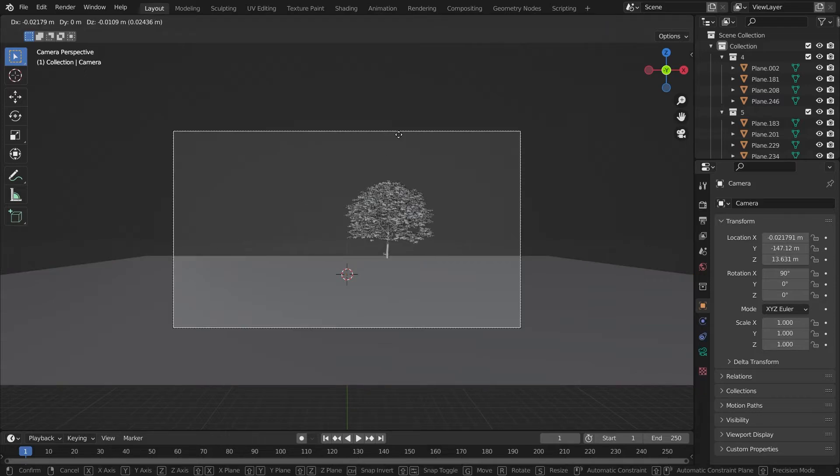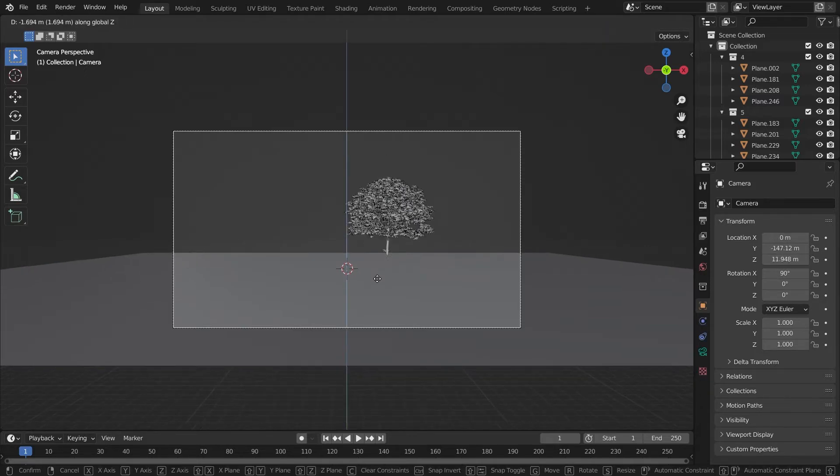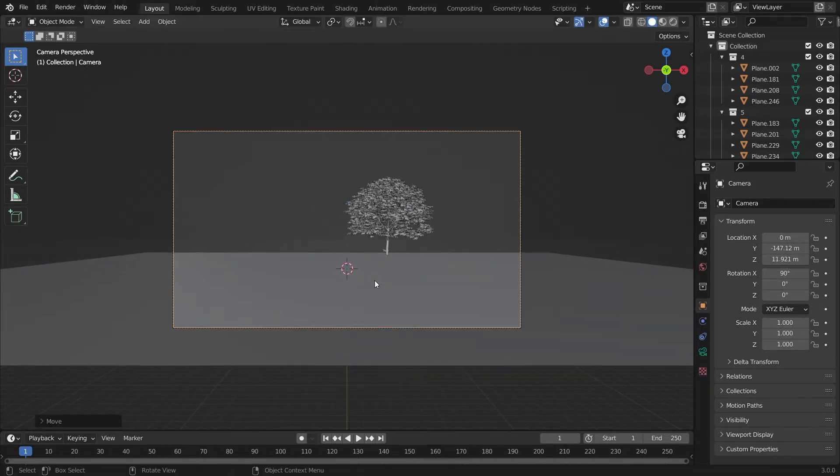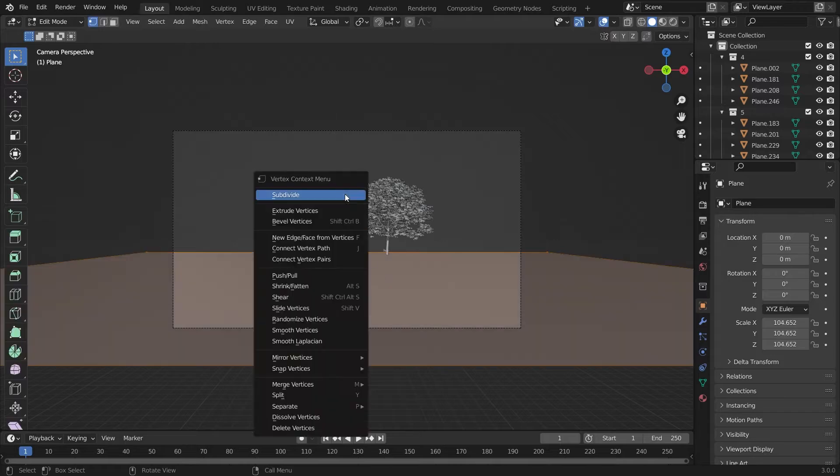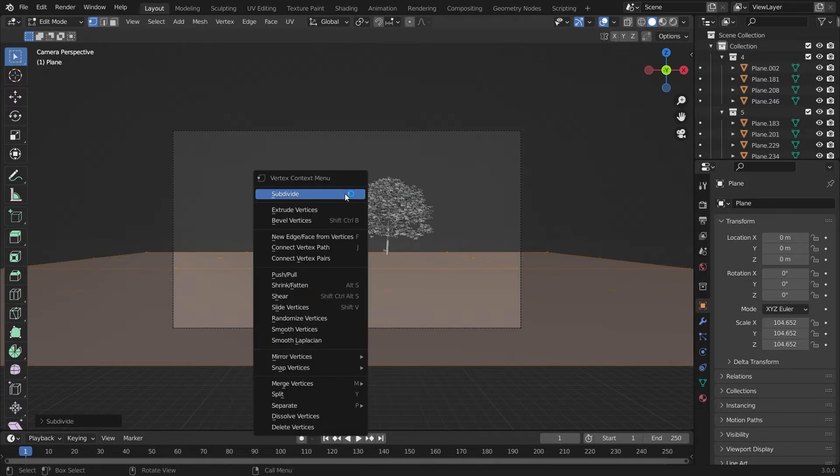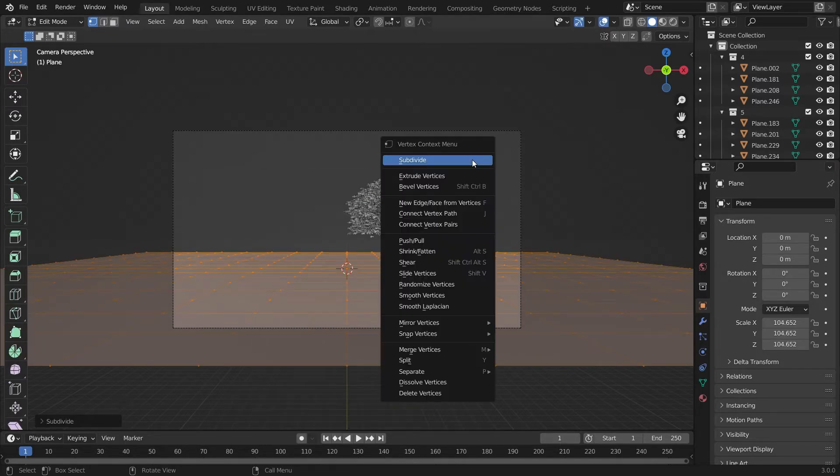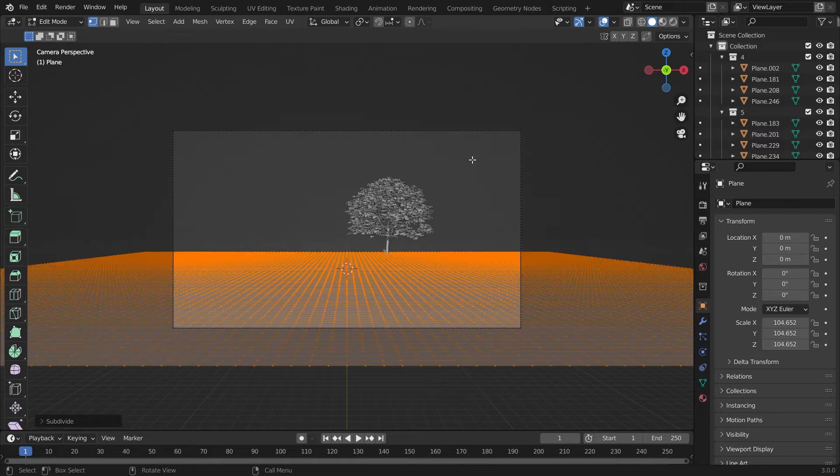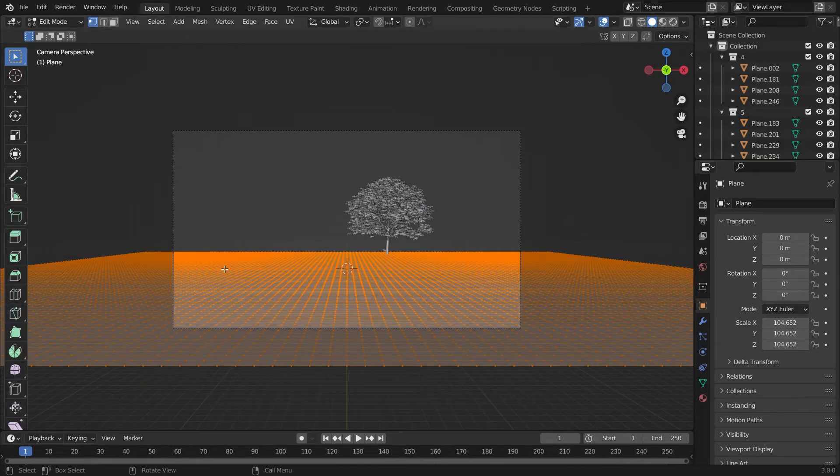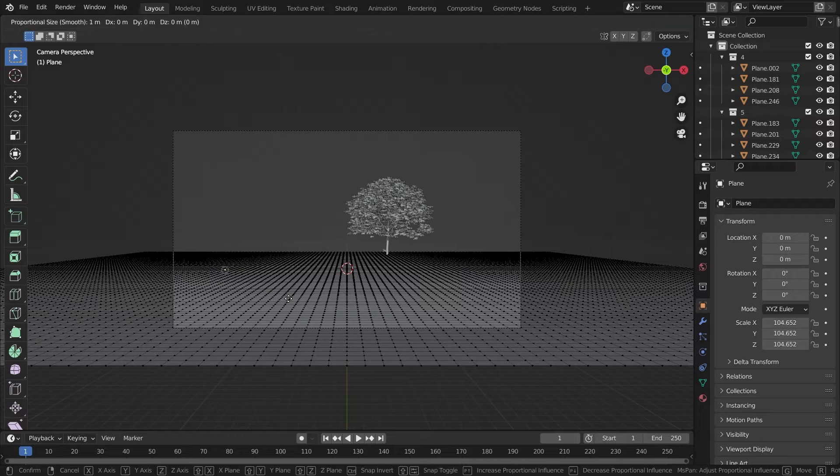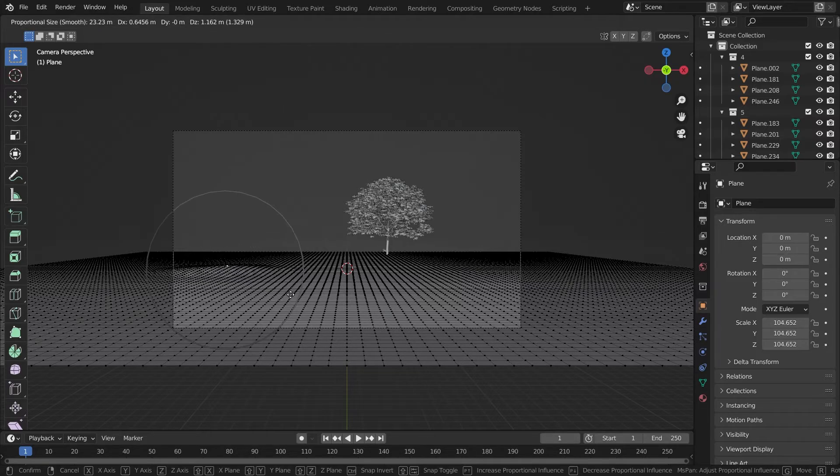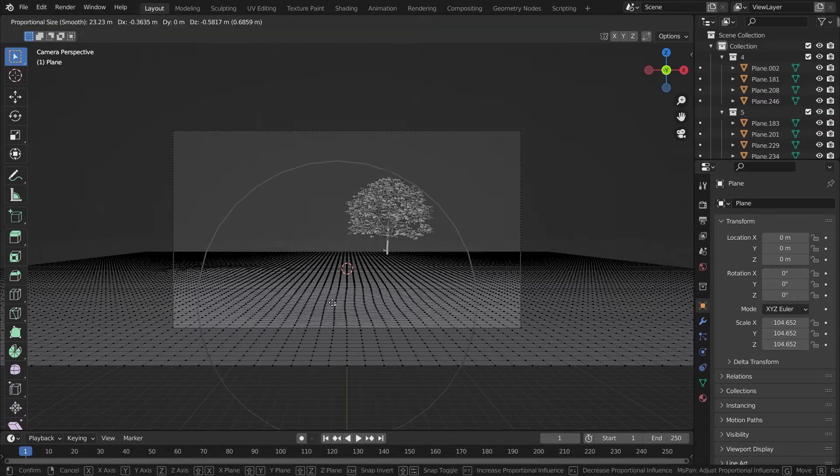Now we'll move the camera down a little bit in the Z axis and we'll do some subdivision on it. Now we'll do some proportional editing on it to make it look like a ground because it's too uniform.